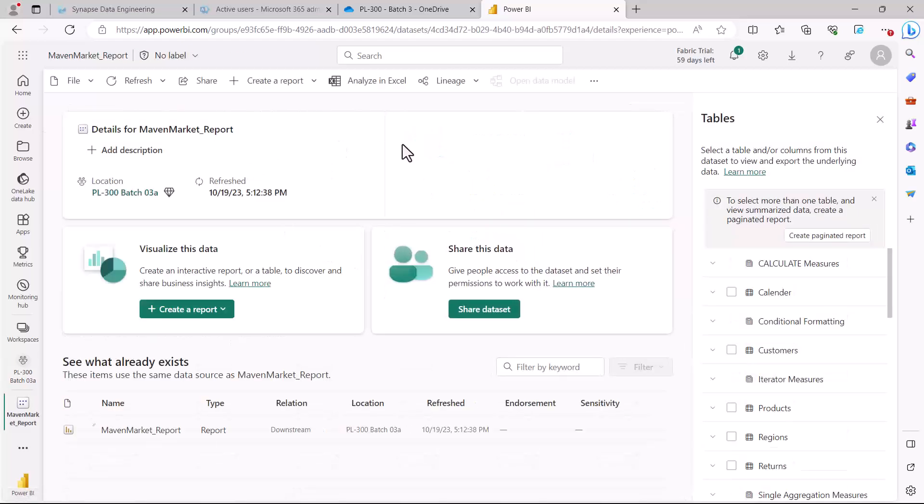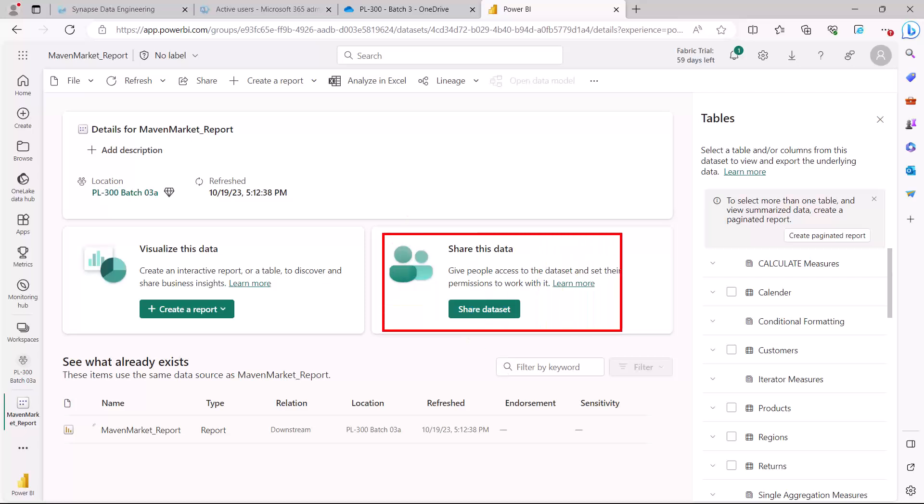Here, the option we're interested in is the one that says 'share the data', which lets you give people access to the dataset and set their permissions to work with it. You can use either this option or the one I showed earlier, and both will take you to the same environment.